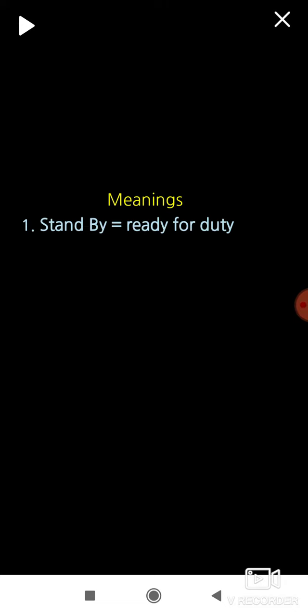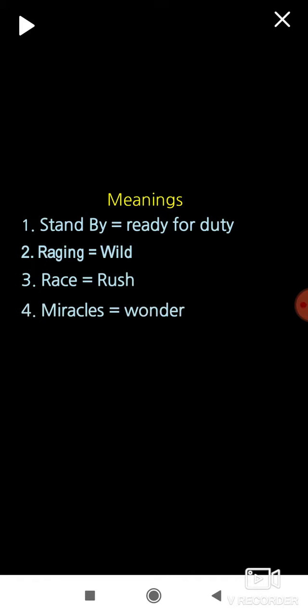We will move to the next roman. That is meanings. Stand by. Ready for duty. Raging. Wild. Race. Rush. Miracles. Wonder.